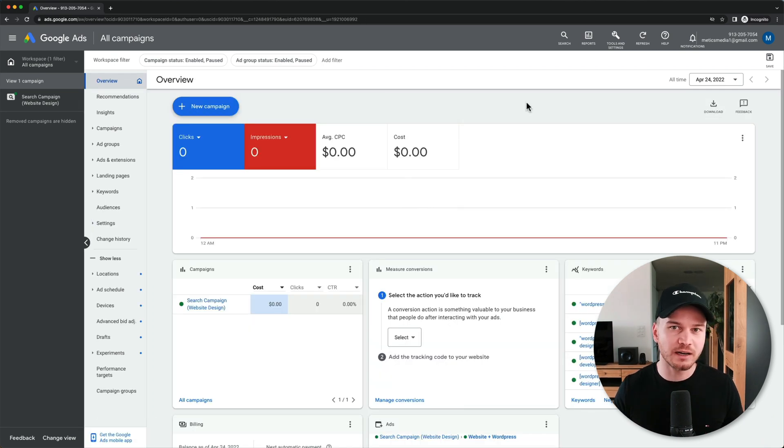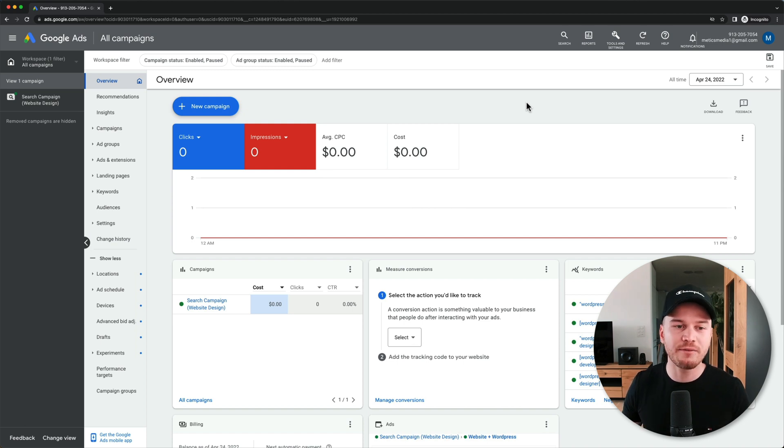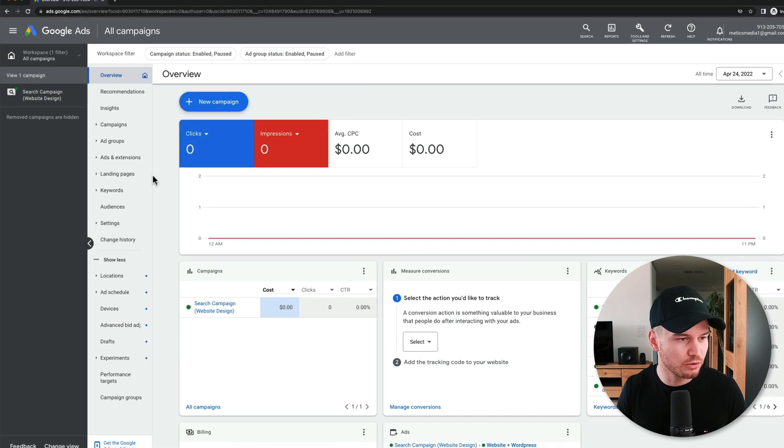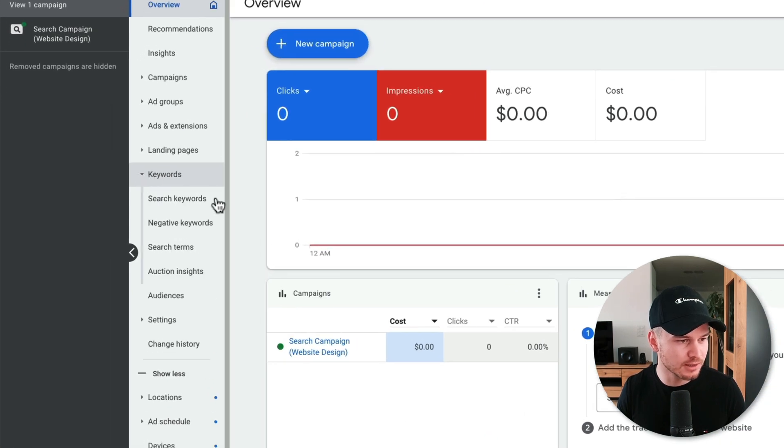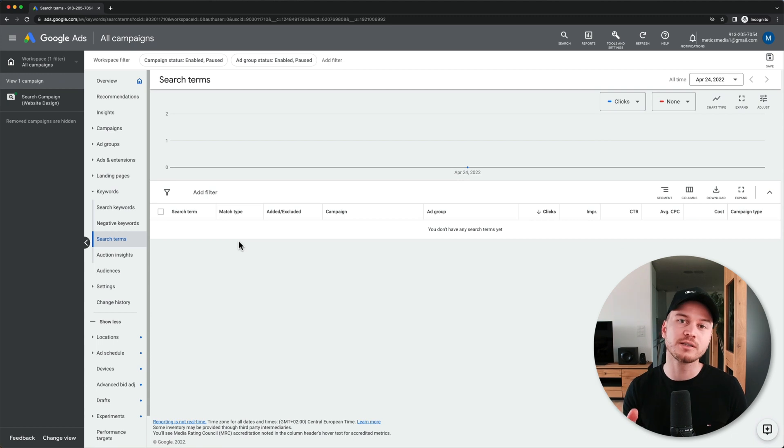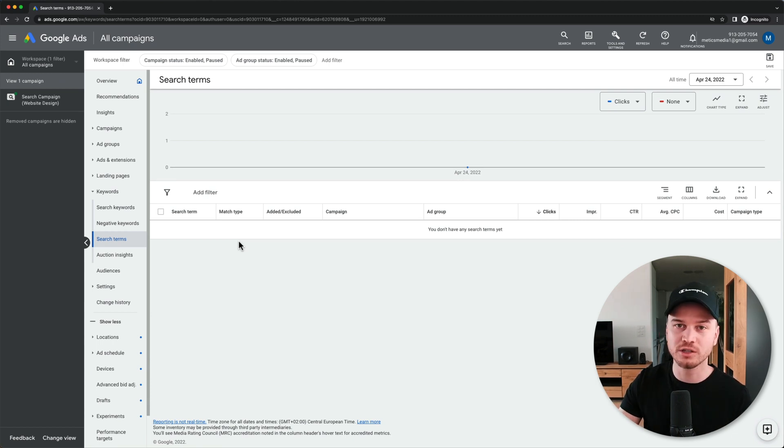Let's say every couple of days you come into your Google Ads account and you go to keywords, click on search terms. Then here you're going to see all the search terms that your ads showed up for that resulted in a click.